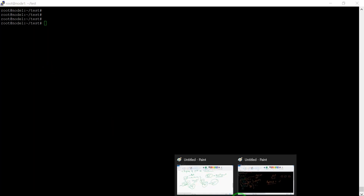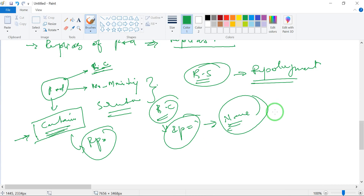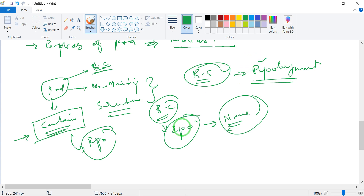I hope you understand all the concepts of RC and the Replication Controller. In future videos we will discuss ReplicaSet and then Deployment. Thank you for watching this video. If you have any questions or problems, please let me know and give suggestions. Bye!